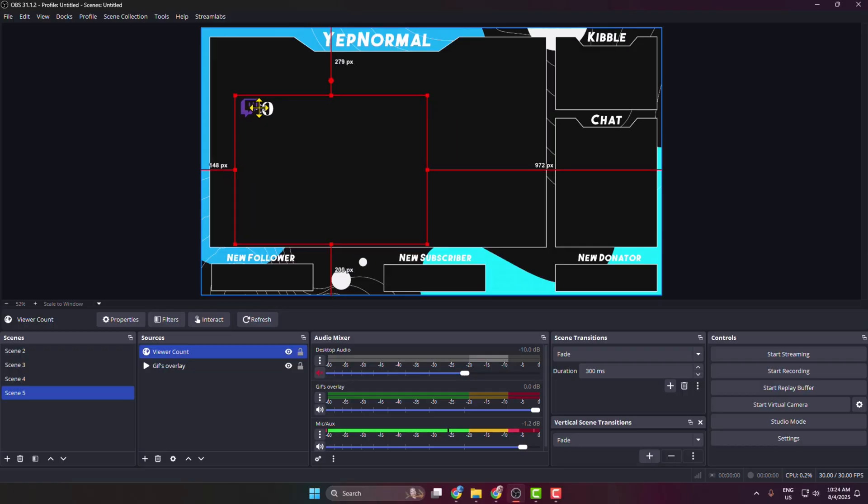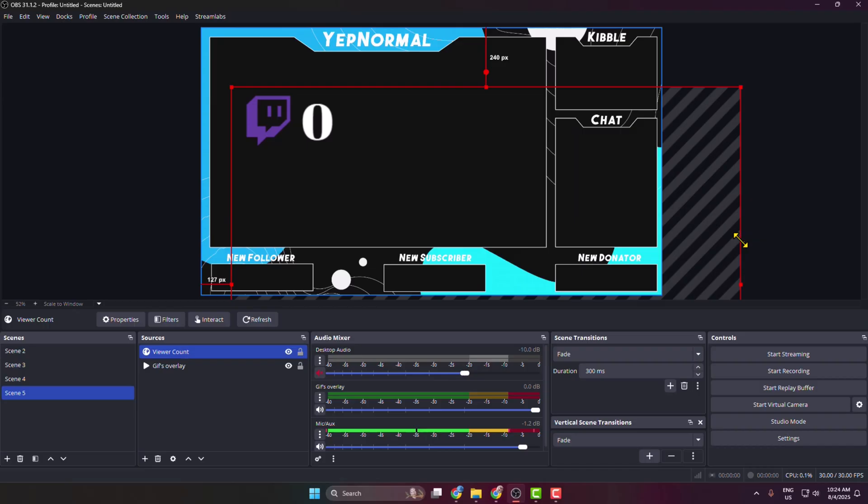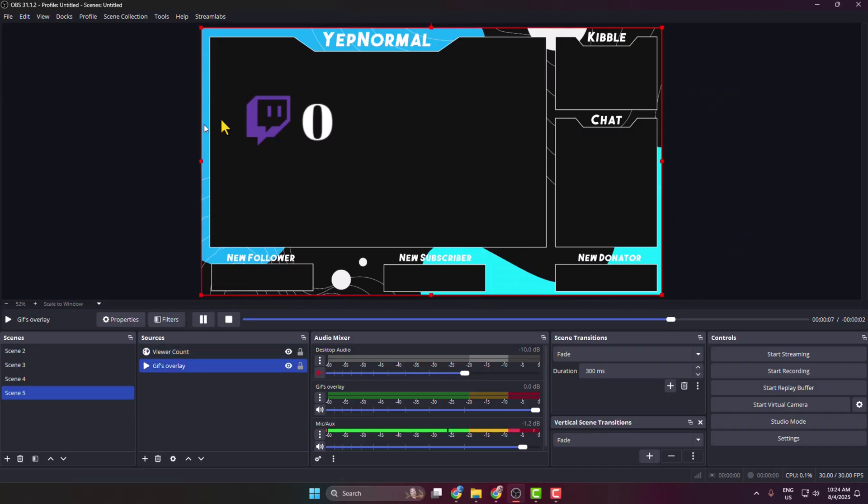You can also resize the viewer count. That's how you add a live viewer count widget to OBS.